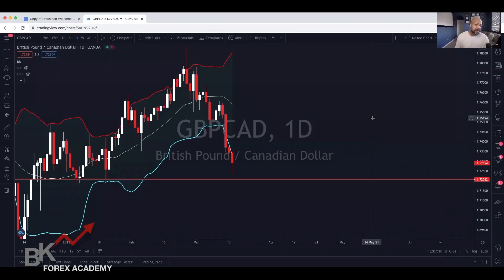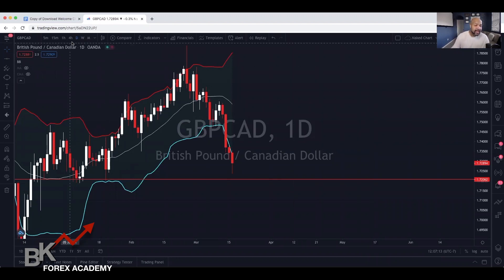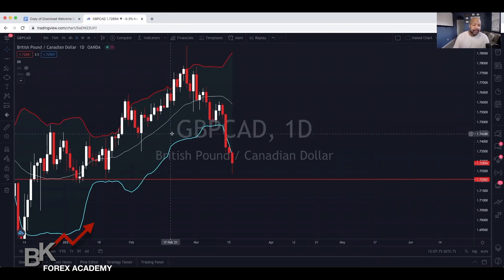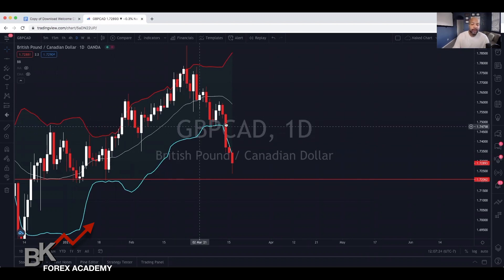So we have the Great Britain Pound and the Canadian Dollar. We're on the daily timeframe, on a daily chart. That's something we recommend you start out with regardless of whether you're intraday trading, swing trading, or simply scalping, so that you can understand which way the market is heading.